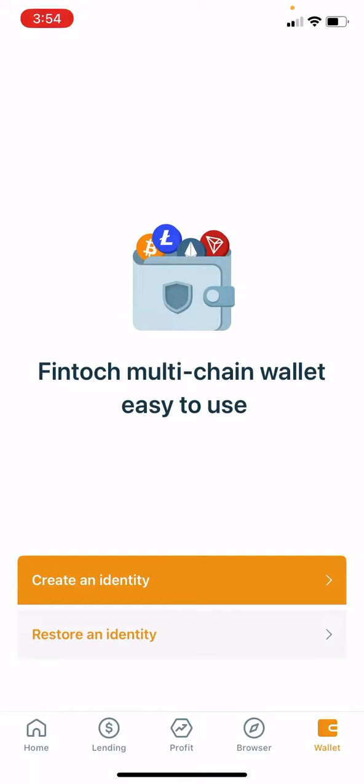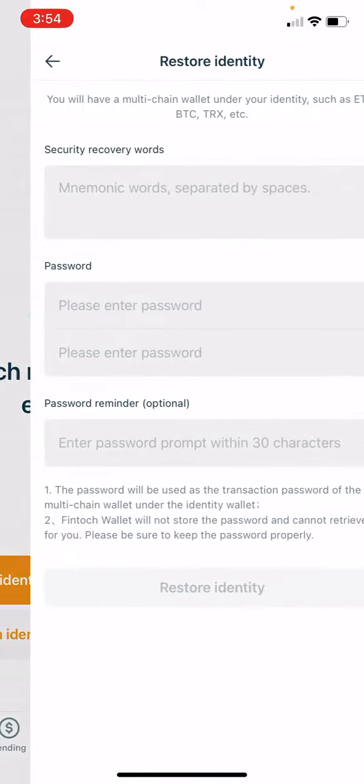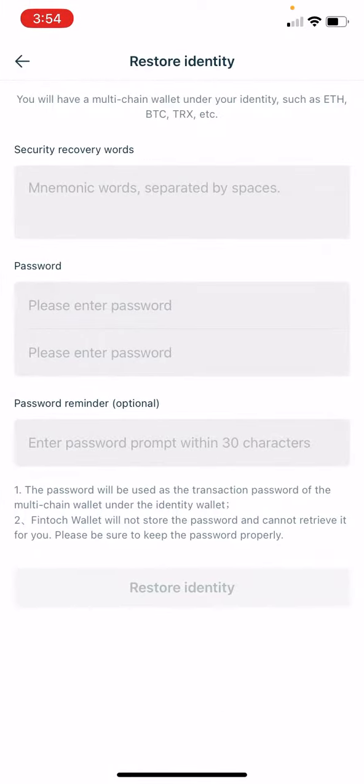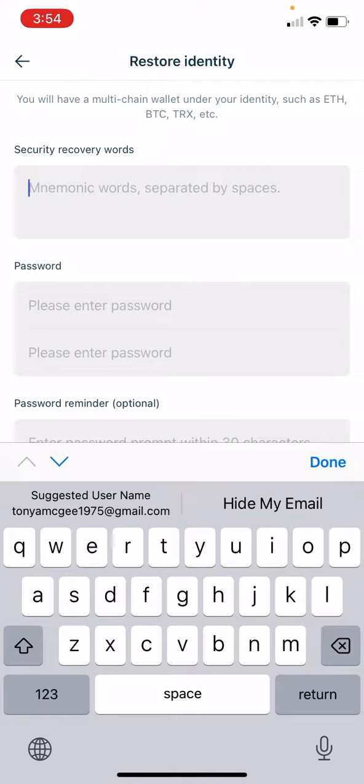You will put in your secret key that was given to you before, the 12 words. You're going to put those in there, one word at a time.